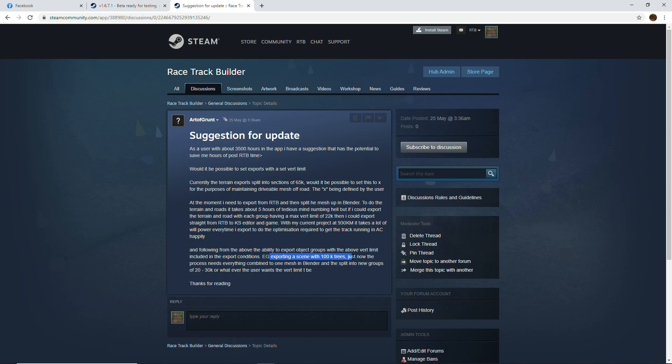For exporting a scene with 100k trees, I showed in a previous video how we're using the k-means clustering to group things. Prior to that it was done in grids in RTB. Either way it always worked, even with 100k trees.